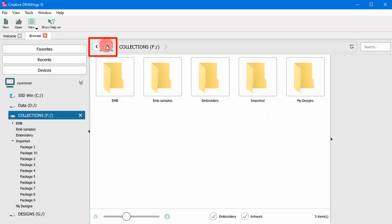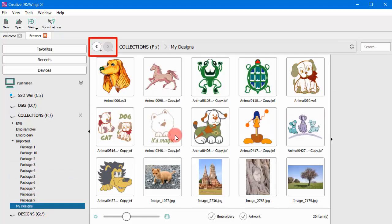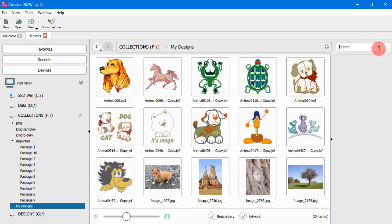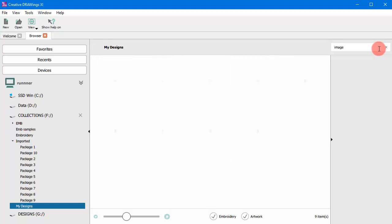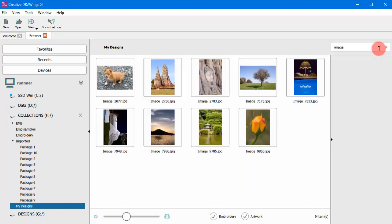Move back and forth with the use of the arrow buttons. Finally, you can search for a specific design in the current folder by using the search bar.